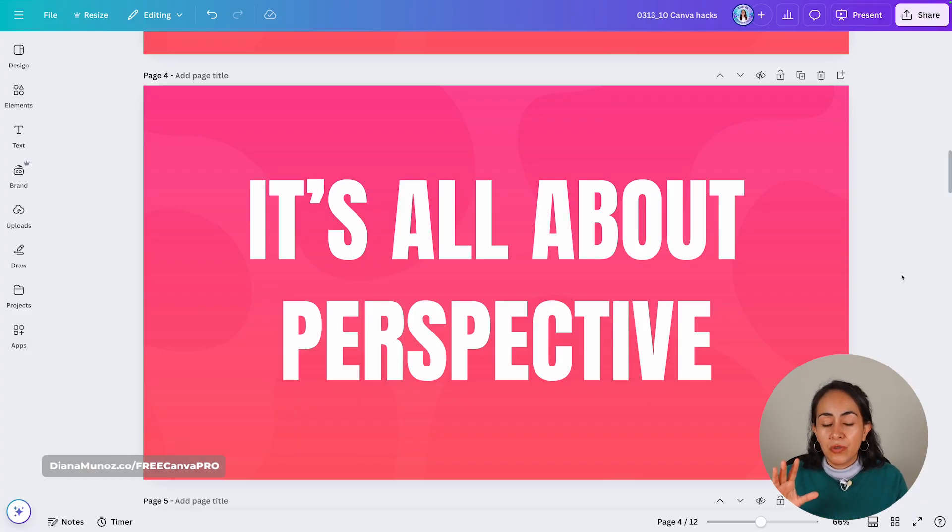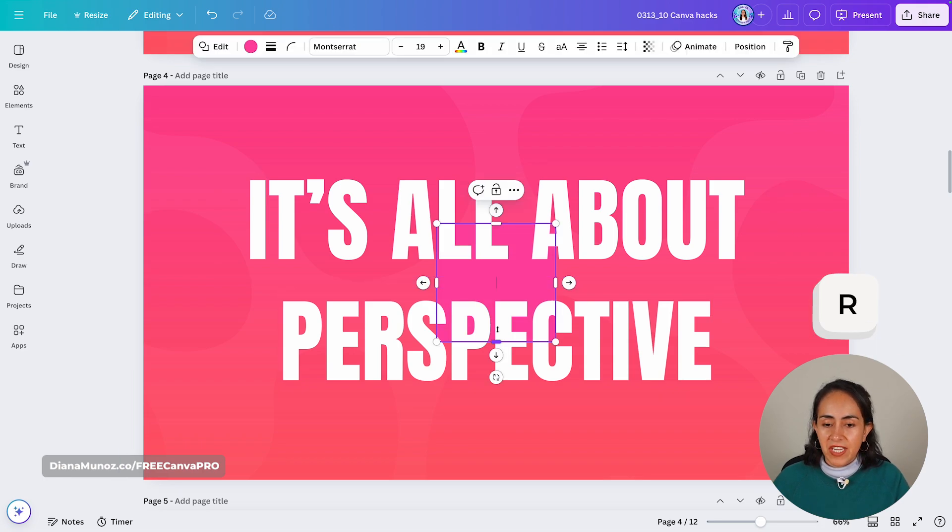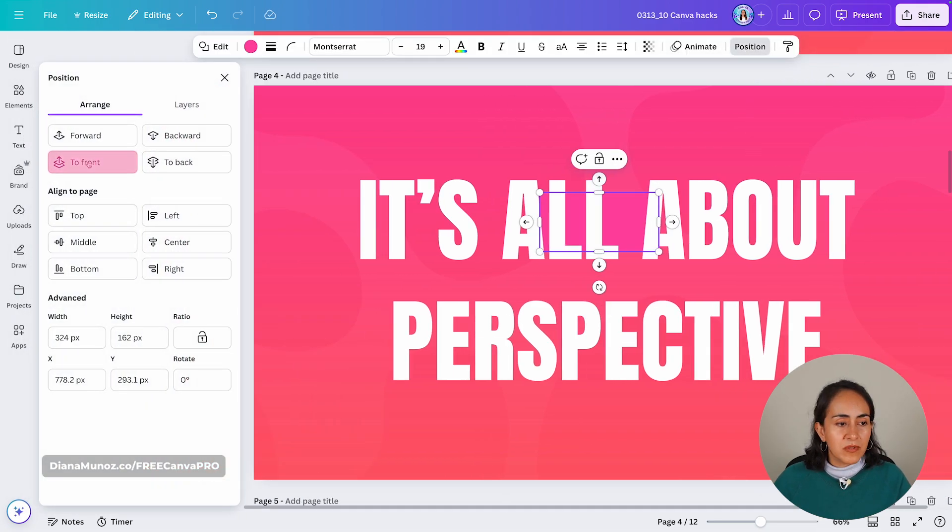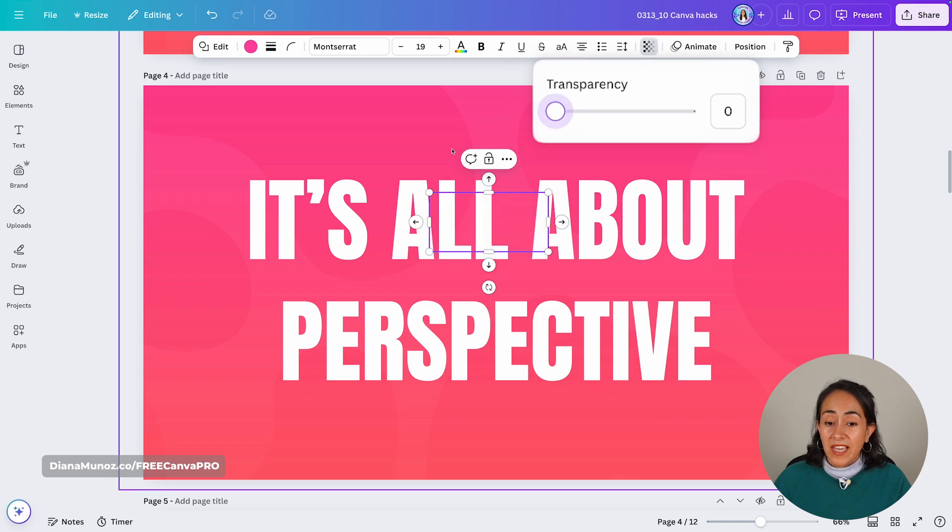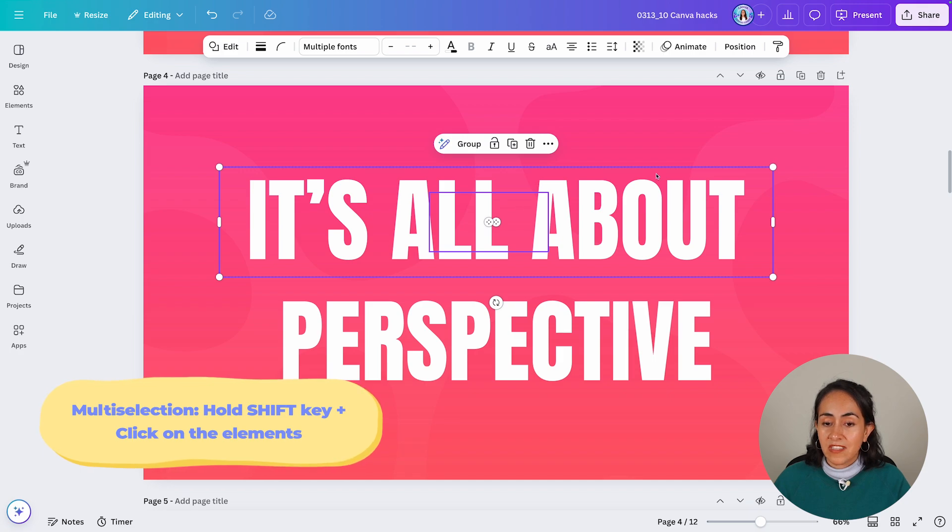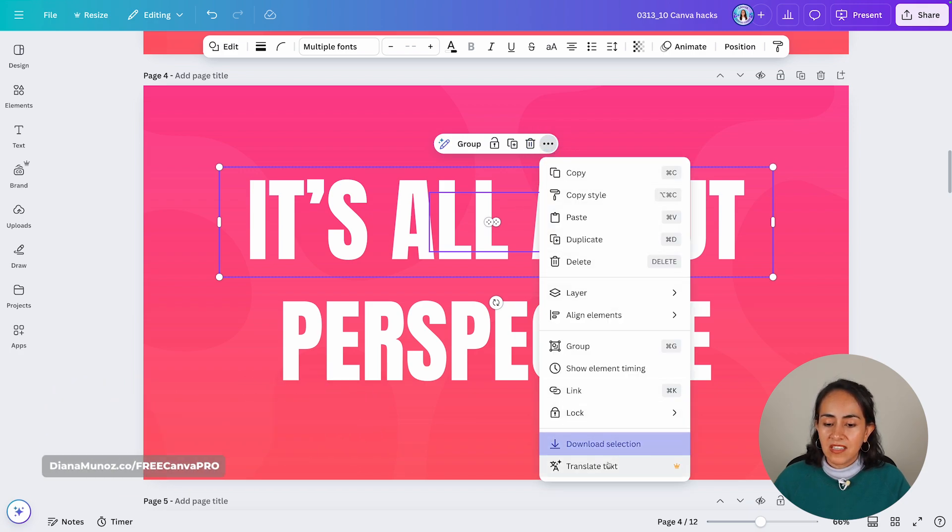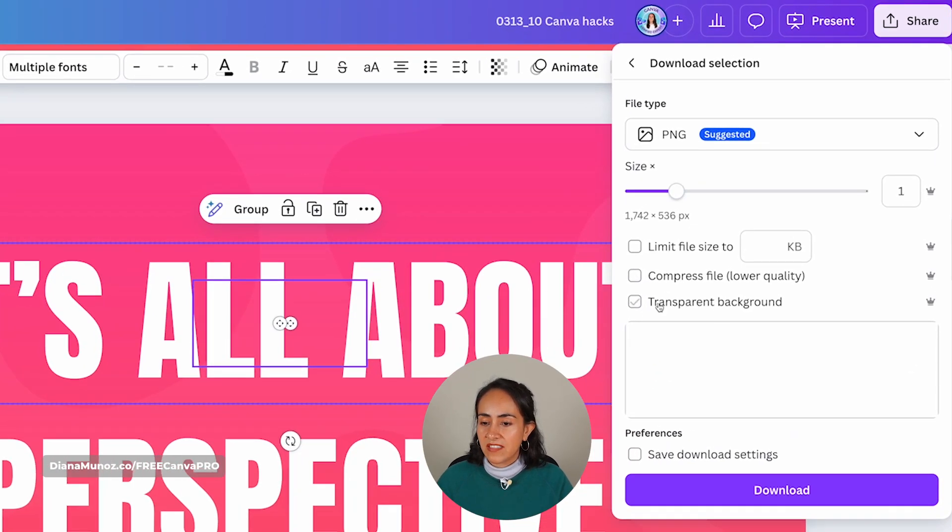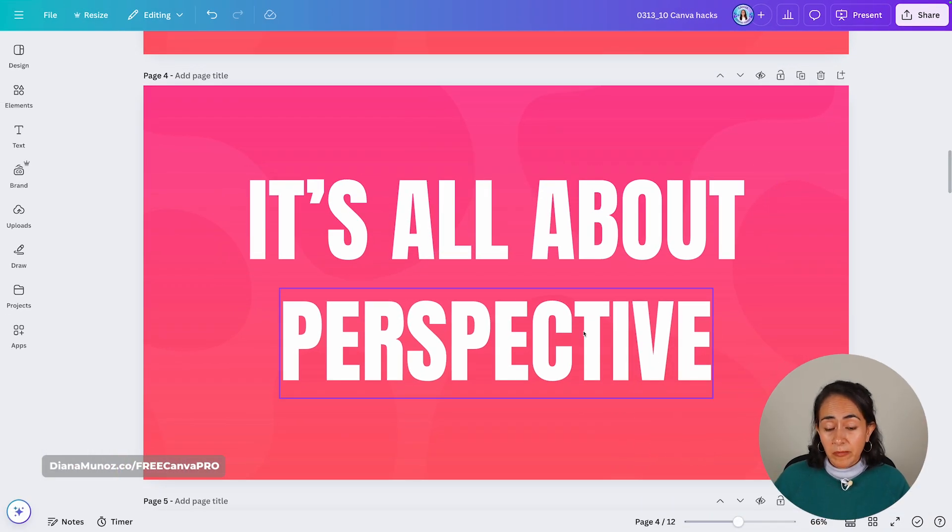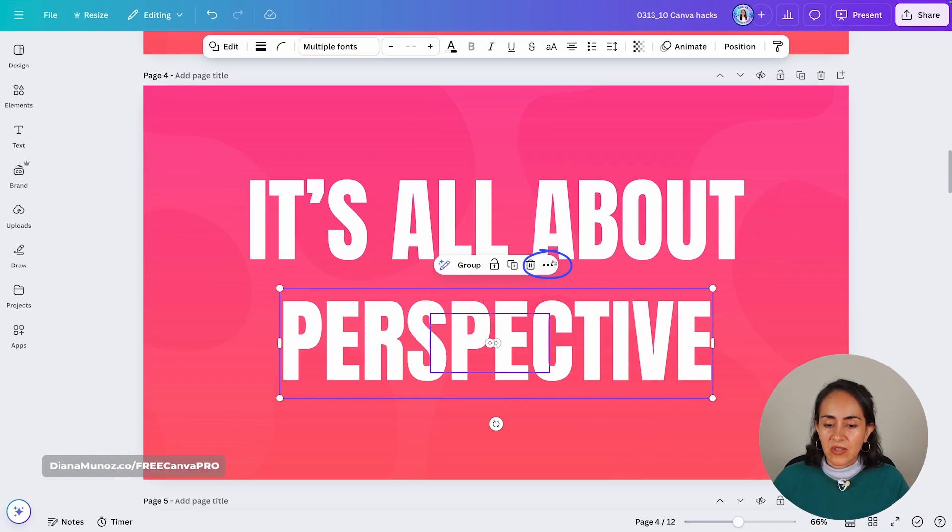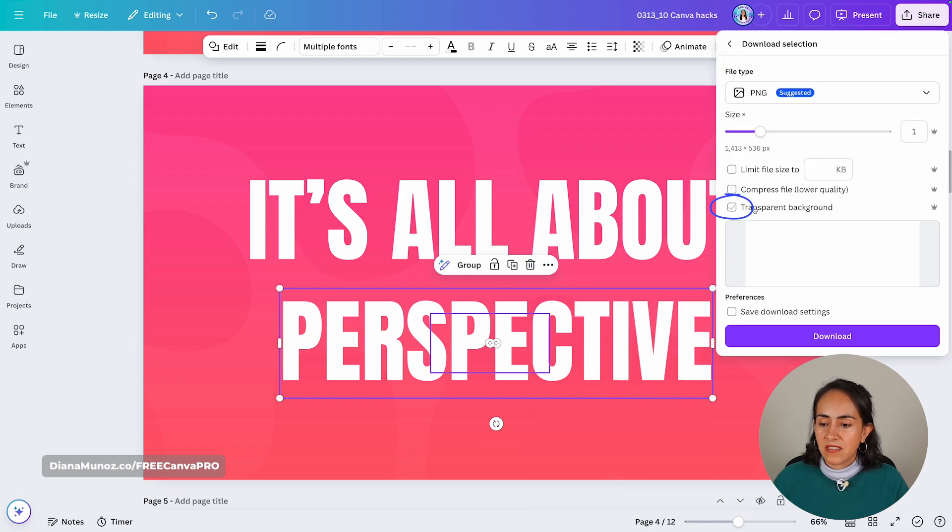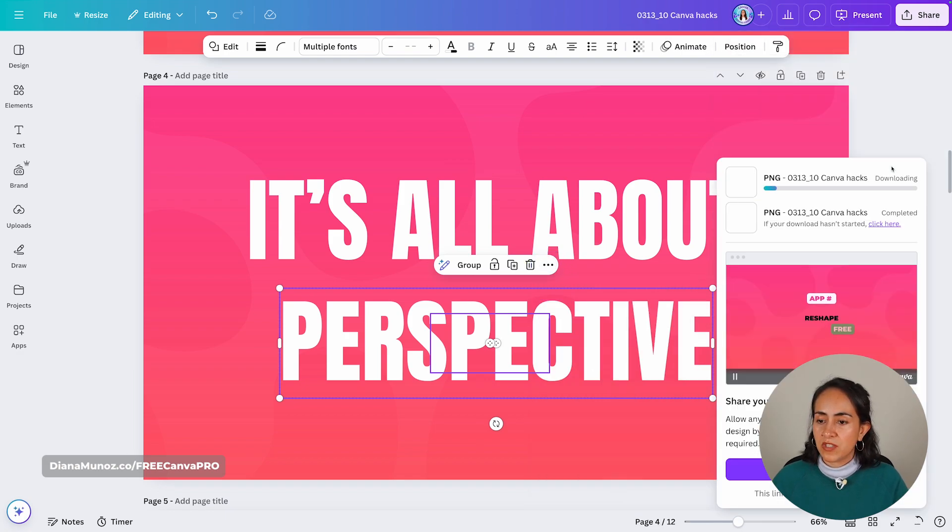App number two is called transform image. I have here two text boxes and I want to show you a pretty cool trick. I'm going to add a shape to the design and position it to front and make it transparent. I'm just creating this shape so I can download this text like this. I'm selecting the transparent shape and the text box, click on the three dots and then download selection. I'm going to download this text box with a transparent background. This one is available for Canva Pro users and then hit download. And I'm going to follow exactly the same steps for the second text box.